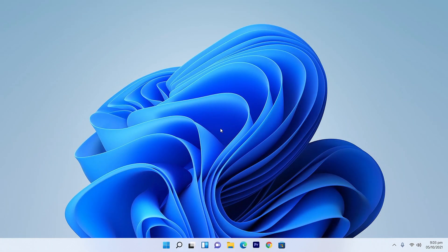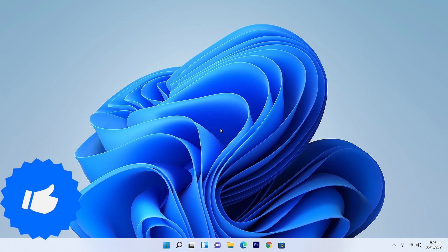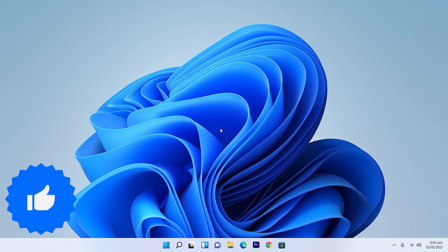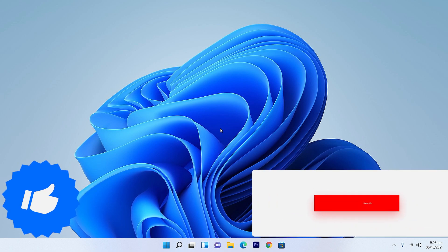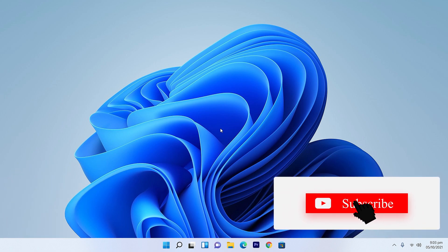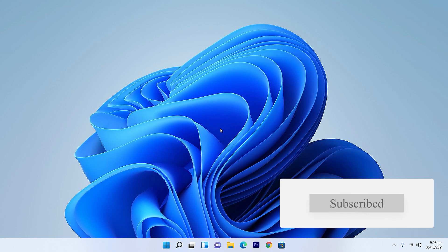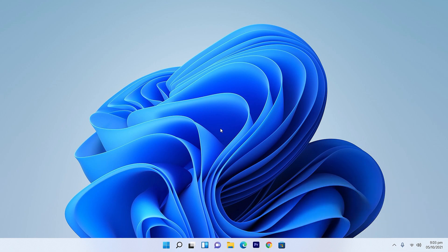So this was the complete overview of all the themes of Windows 11. If you enjoyed the video, give it a big thumbs up, and if you're new to the channel, don't forget to subscribe. See you in the very next video — thank you so much for watching.